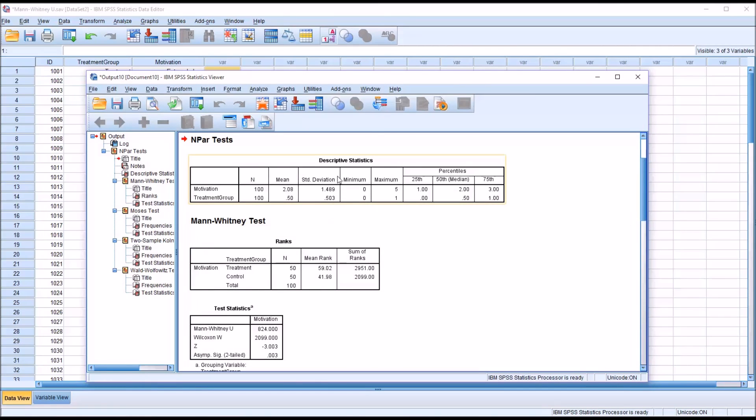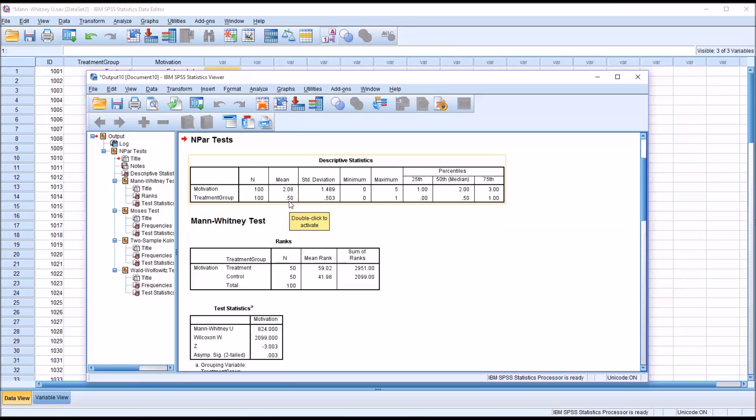So you can see we have the descriptive statistics. We had 100 participants. The mean is provided for motivation and for the treatment group. Also standard deviation.